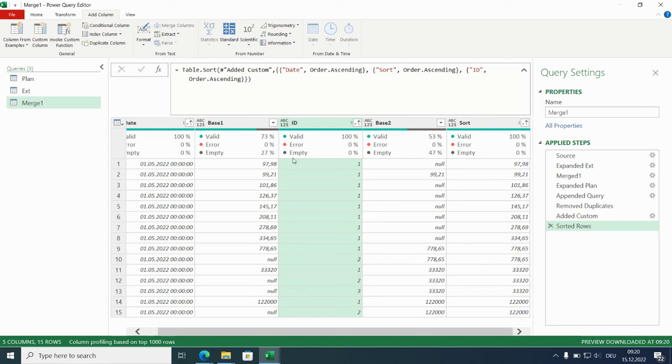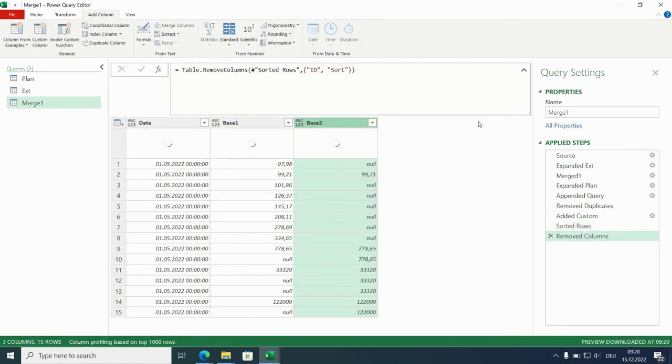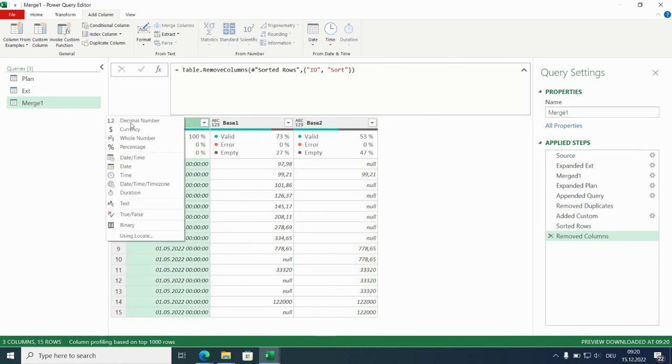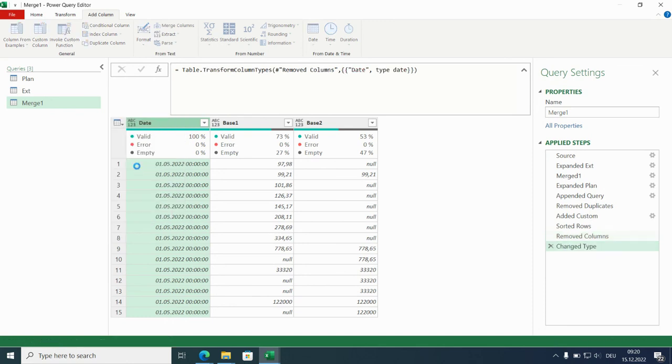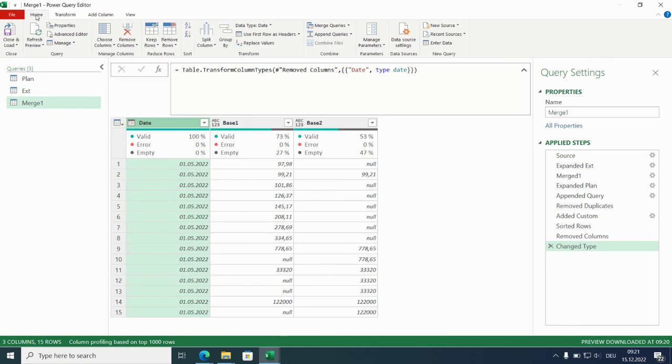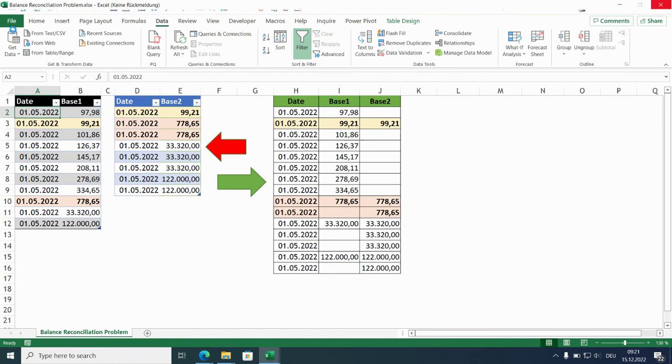So we are basically done. We just have to clean it up a bit. These two helper columns can go out. And these dates can become real dates. We can load. Close and load. And I will bring it to L1.